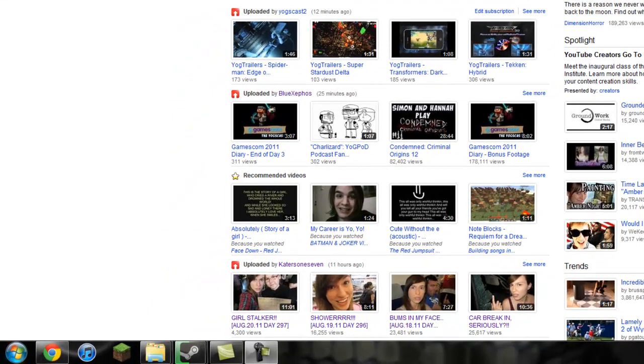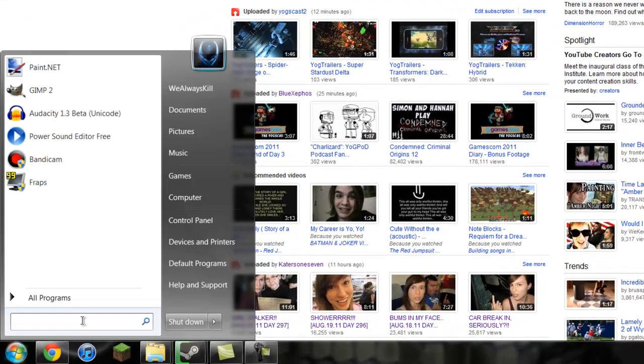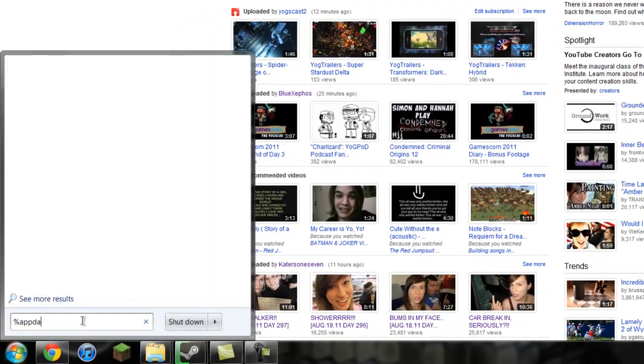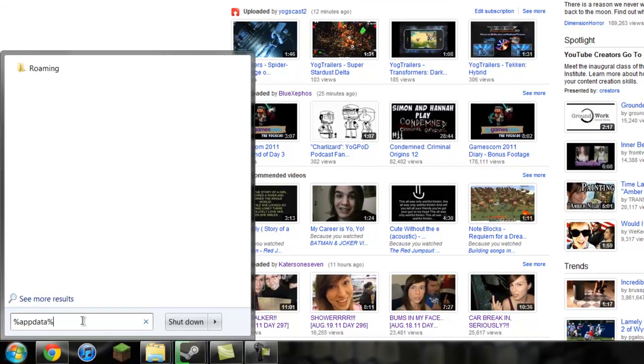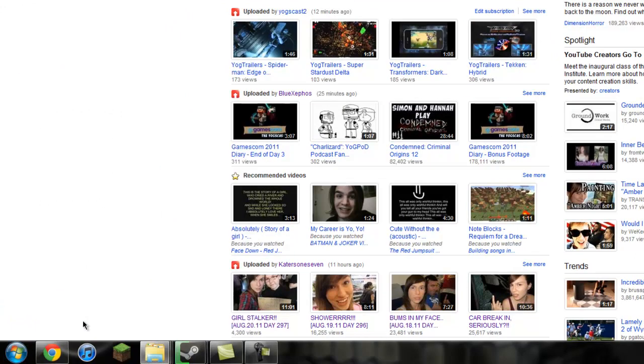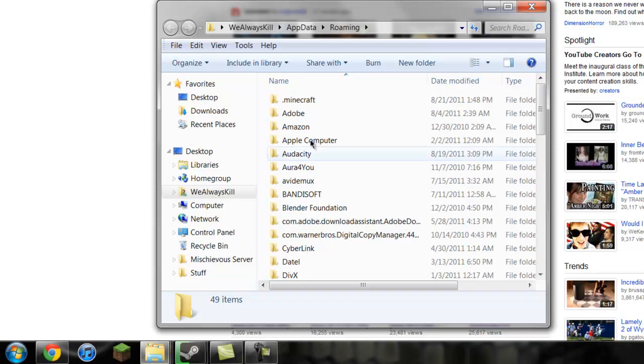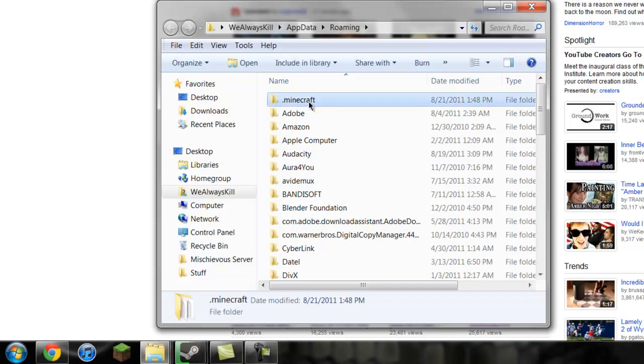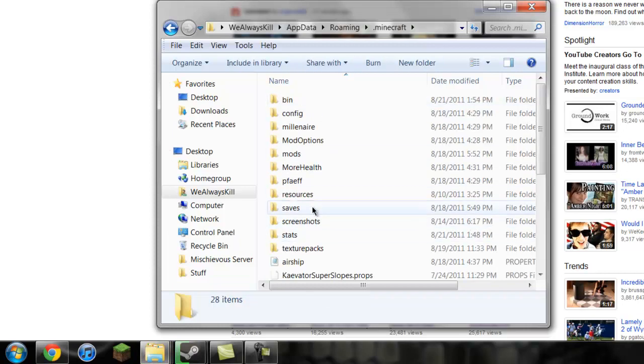Okay, first thing you want to do is go to where your saves are, which is %appdata% and then enter. Okay, go to the .minecraft folder, click it, and go to saves.